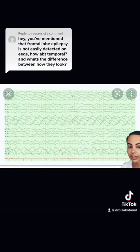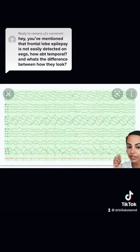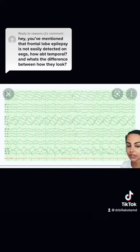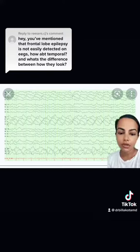In contrast, with temporal lobe epilepsy, you see that nice rhythmicity that's coming from the temporal lobes. Temporal lobe seizures are a lot more visible on EEG, and even in between these seizures, you'll see spikes in the temporal lobe region.